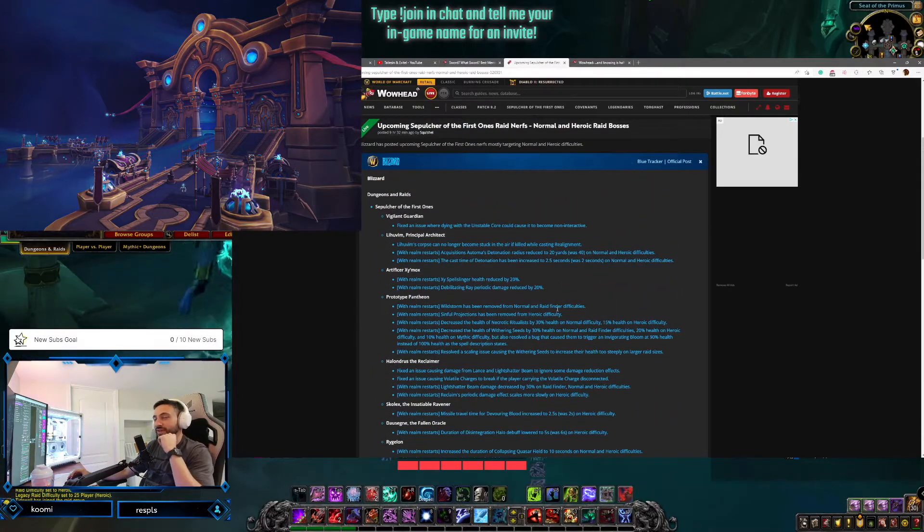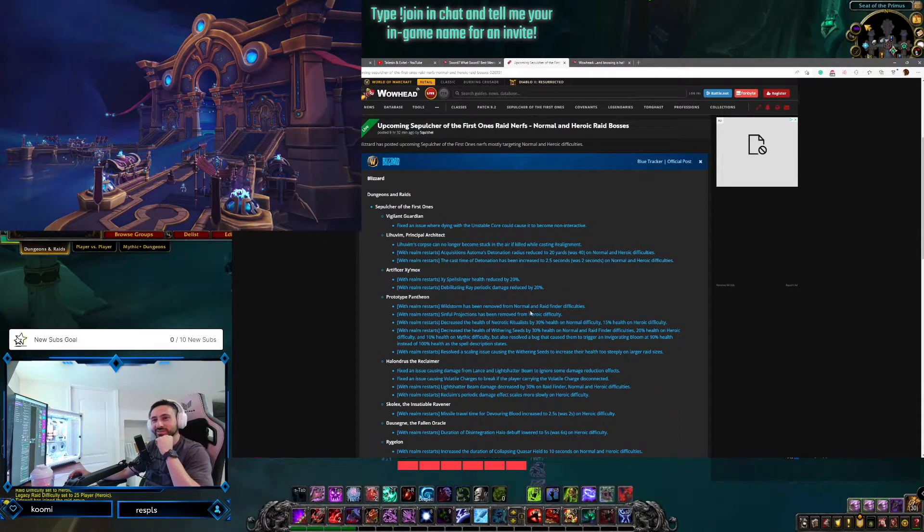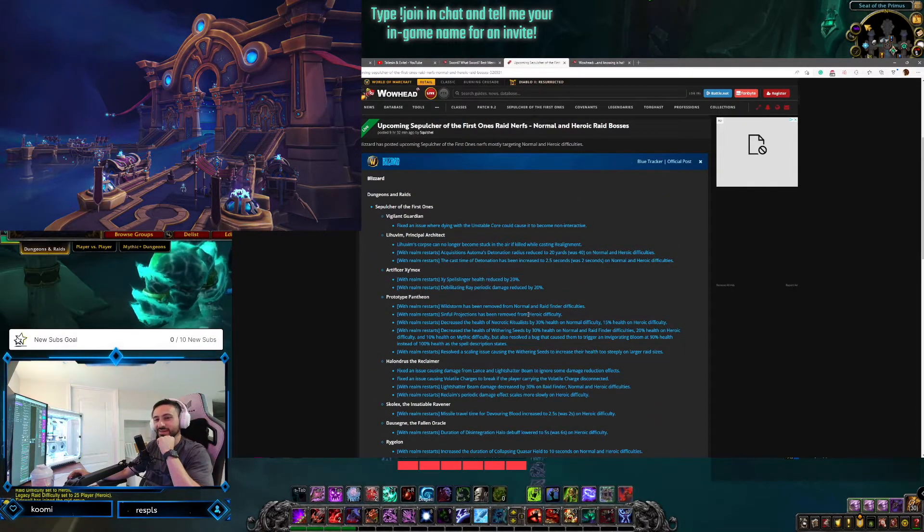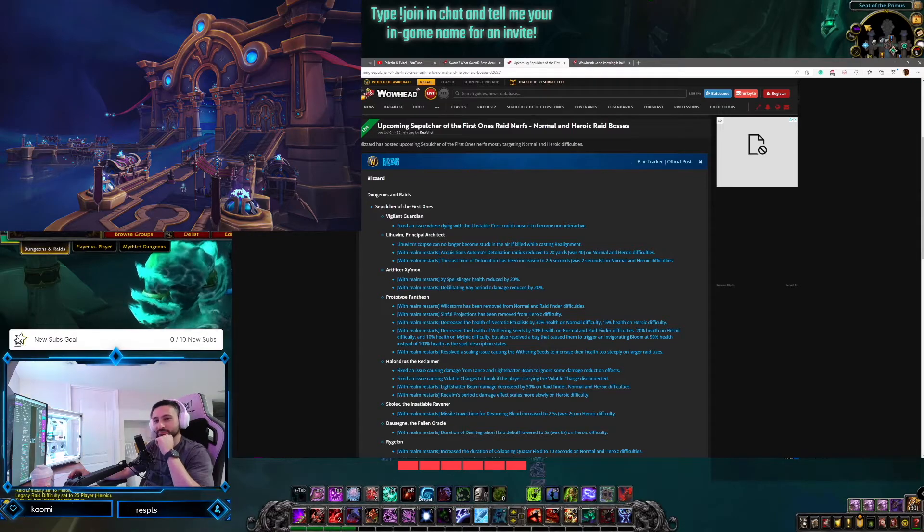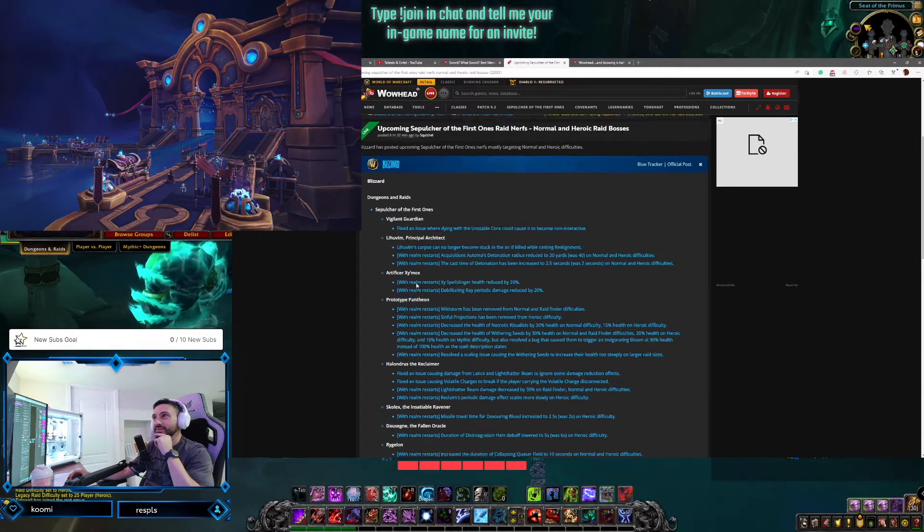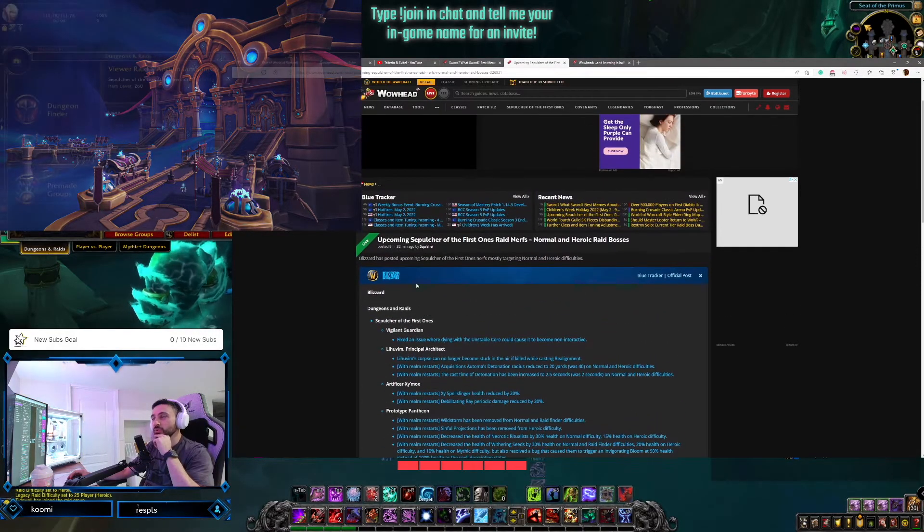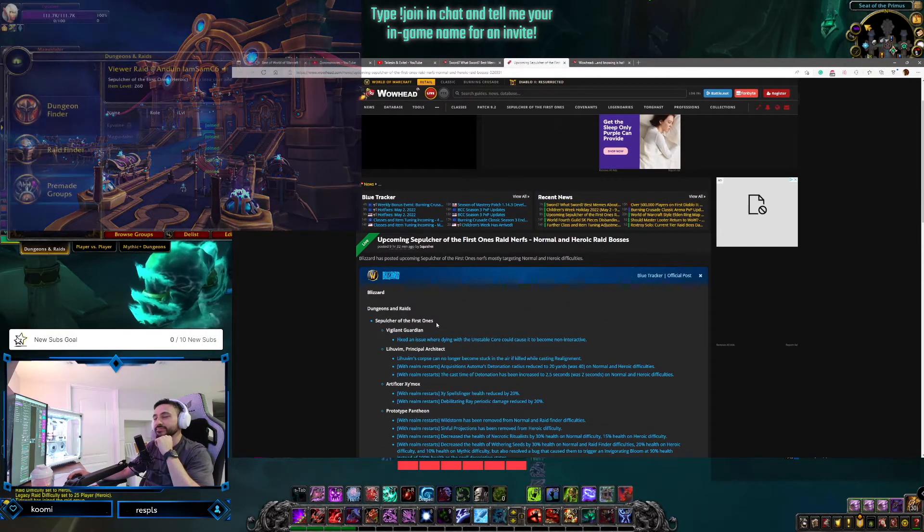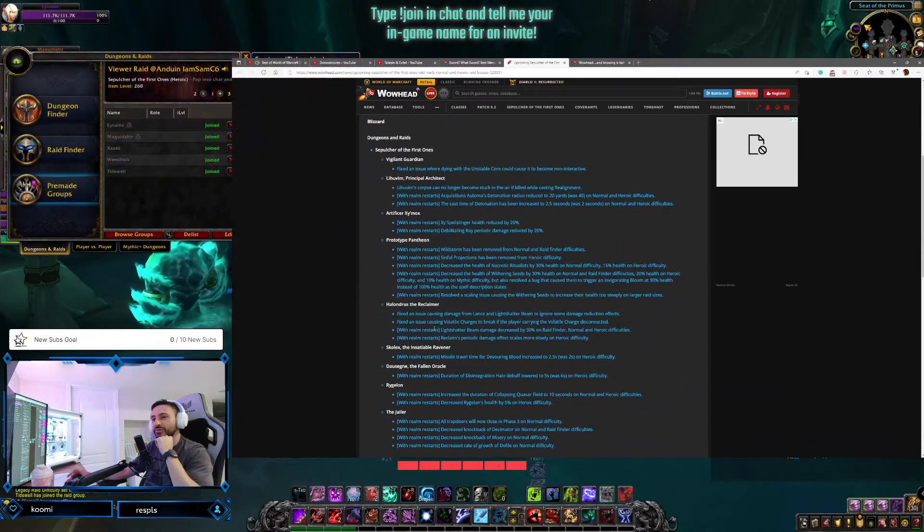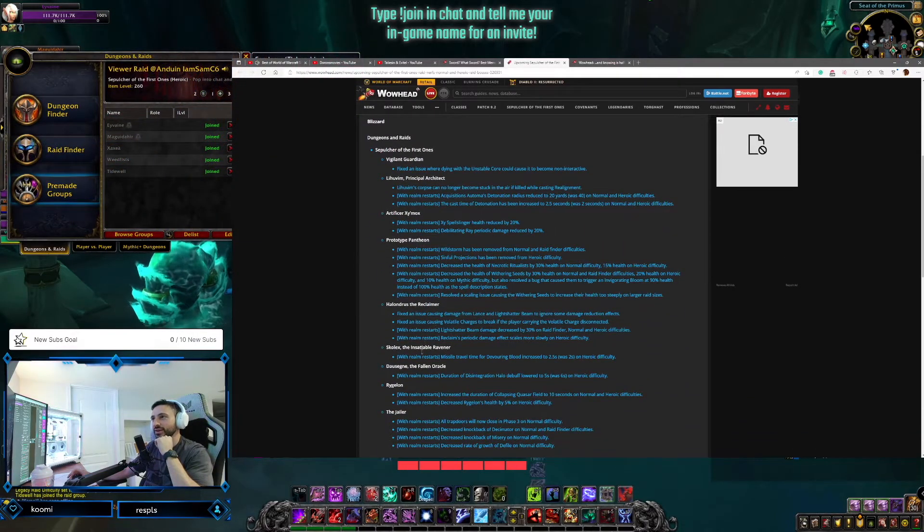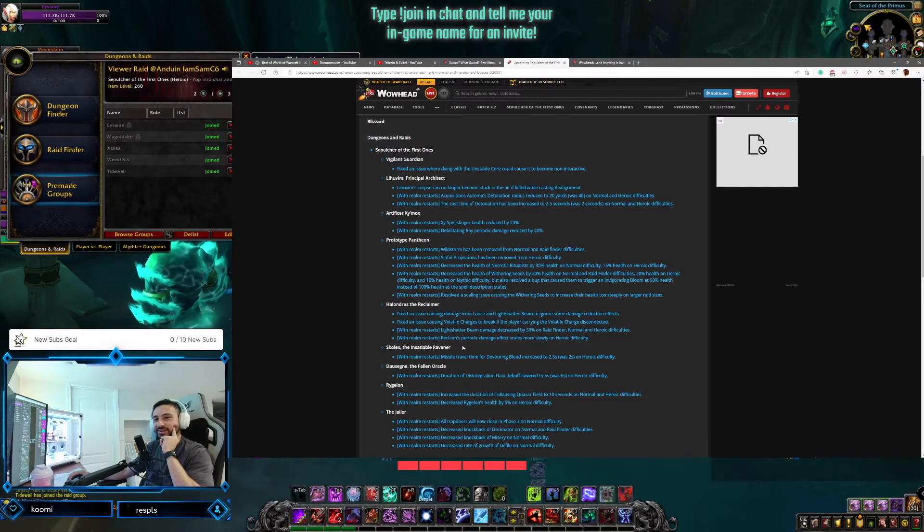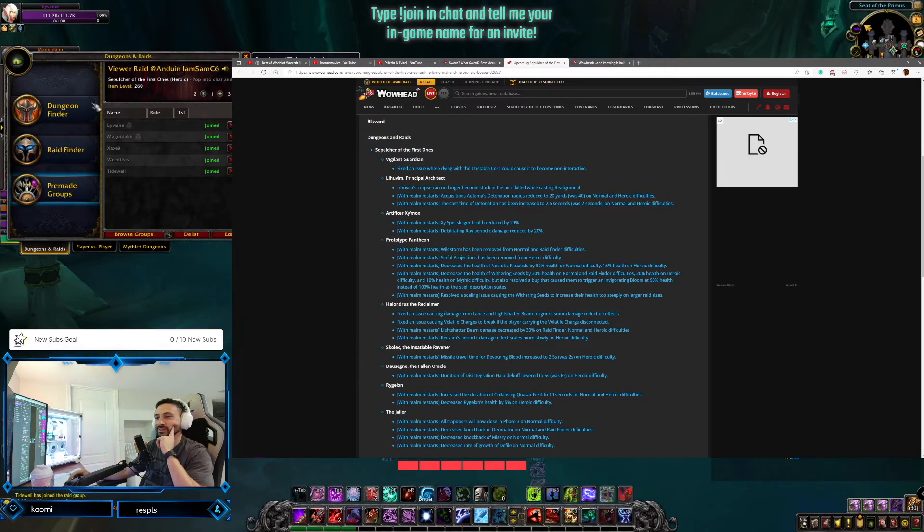So no changes to Anduin. Anduin's still a bitch that we're gonna have to get down today. We're gonna make it happen. What's up, Wiss? Good morning. We're gonna get him down. I believe it. Nerf or no nerf, we're getting him down. And it looks like the rest of this raid is gonna get a bit easier after reset. So interesting stuff here.